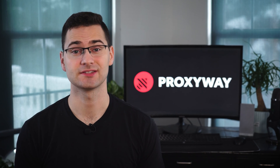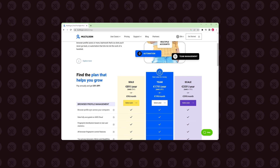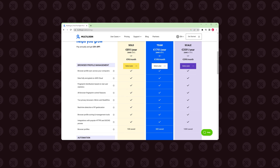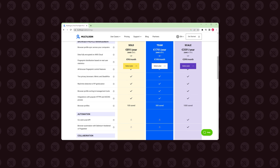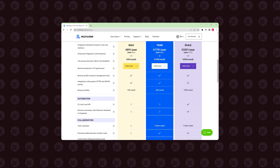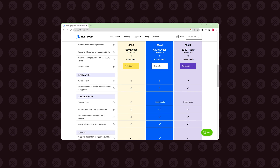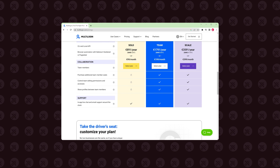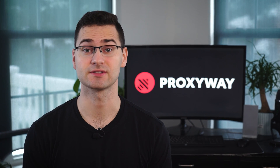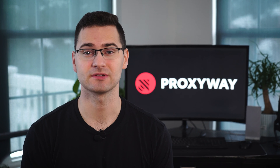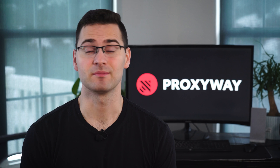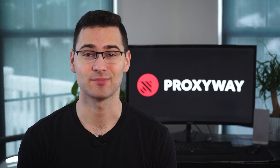One of Multilogin's downsides is pricing. The provider uses a subscription-based model, and even the cheapest plan is more expensive than most subscriptions on the market — it's a premium provider, after all. Plans also vary by features available, like collaboration or automation toolset, so the more you pay, the more you get. And it doesn't even offer a free trial, which is not ideal. Then again, the quality is there — you get way more features than typically offered, from extensive fingerprint customization to automation tools, profile creation and management is convenient, performance top-tier, and constantly improving.